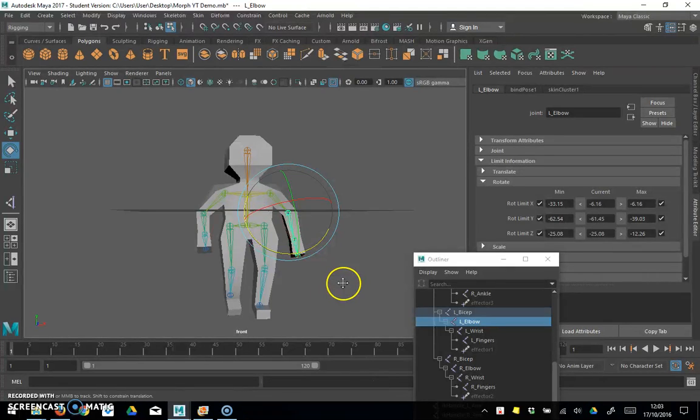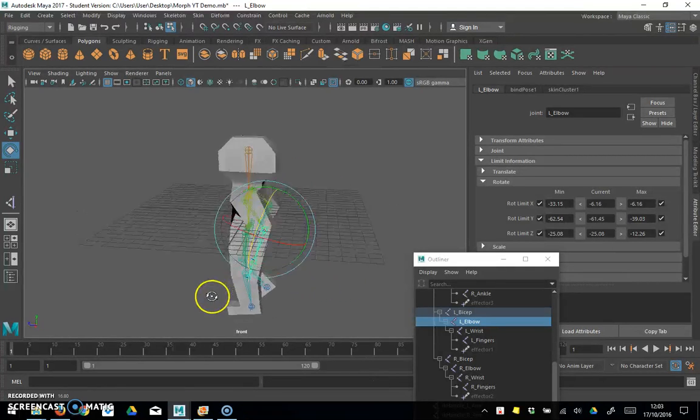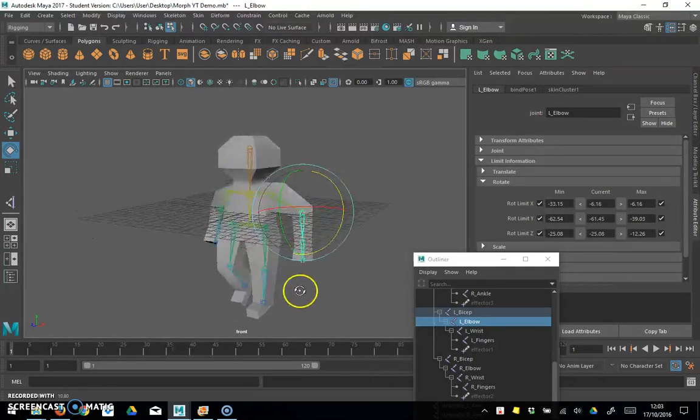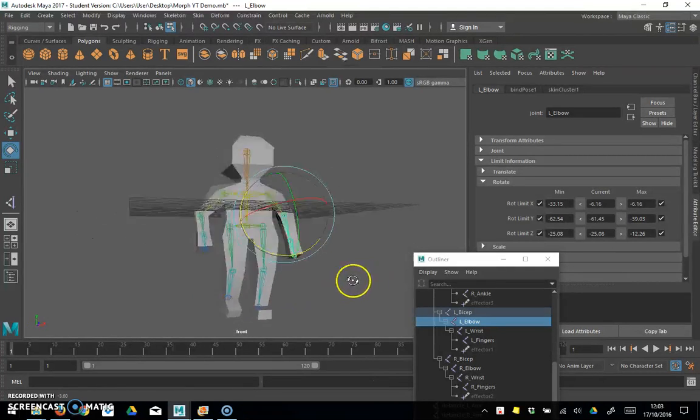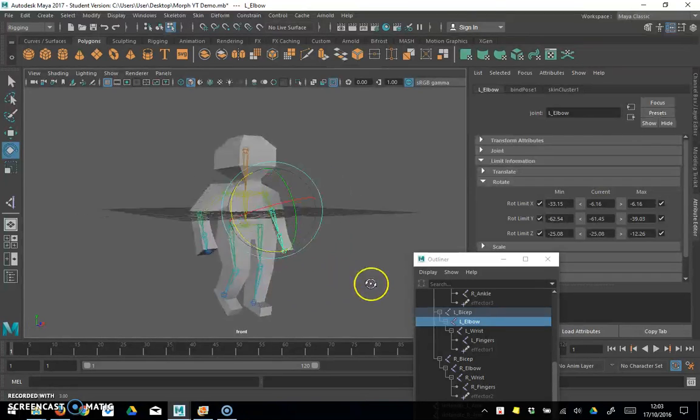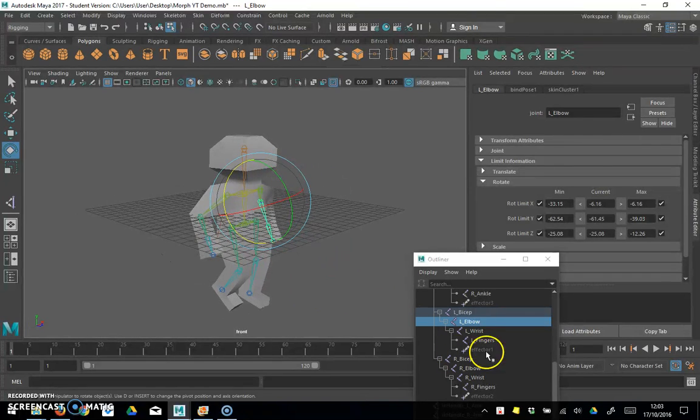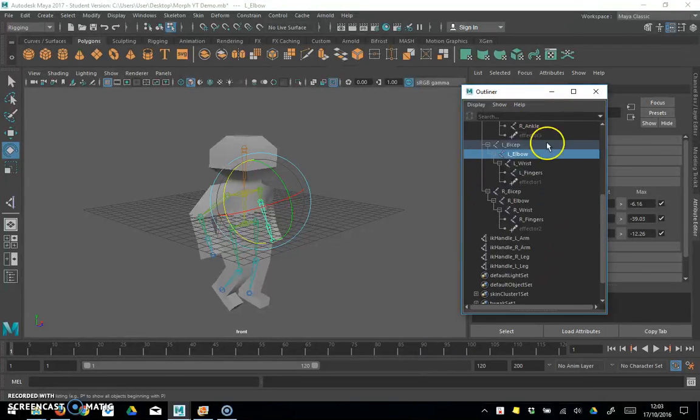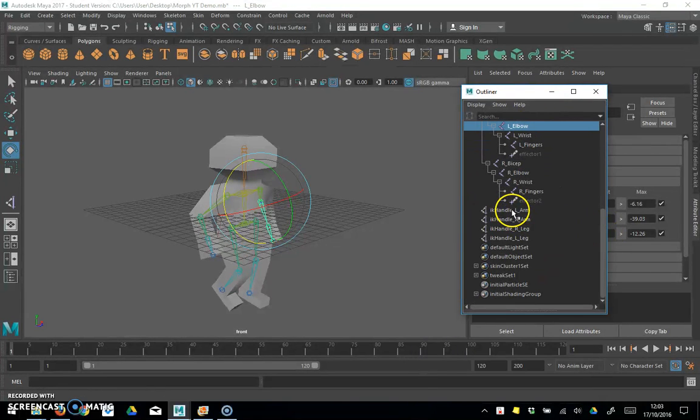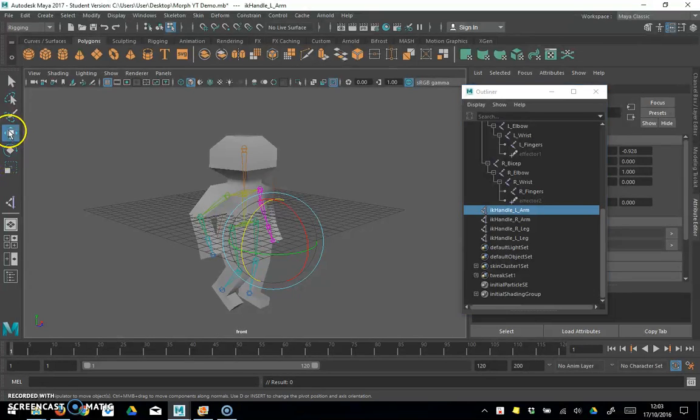So we should have his arms now pretty much locked in place as to where they can go and his legs as well. So you can see we can pose him now and in theory if we come down here in the outline of view and say pick the left arm.